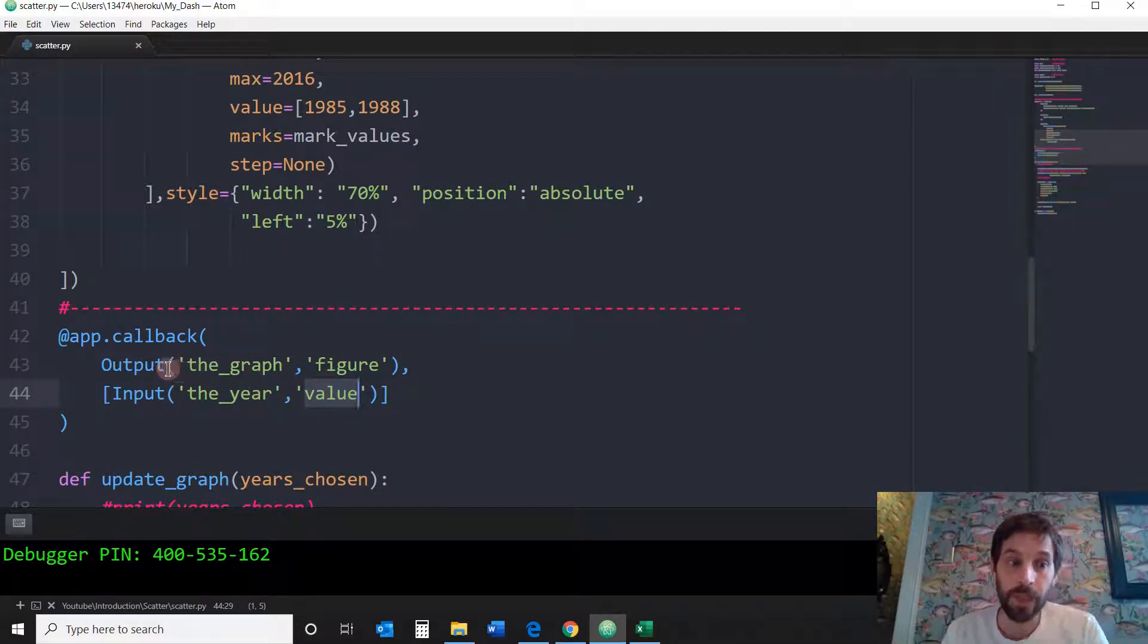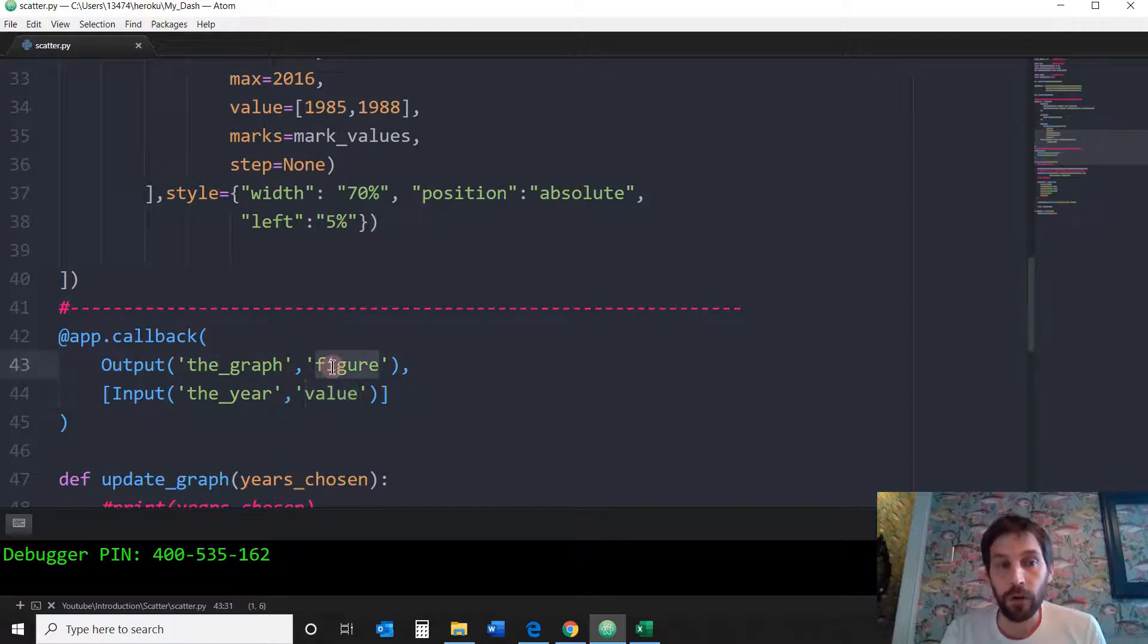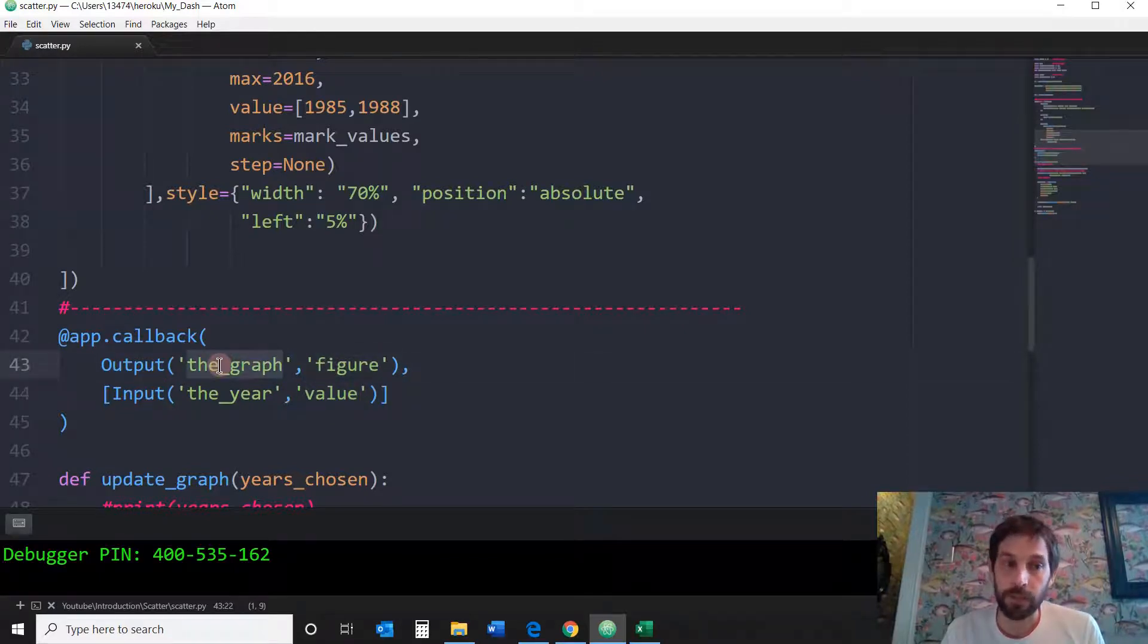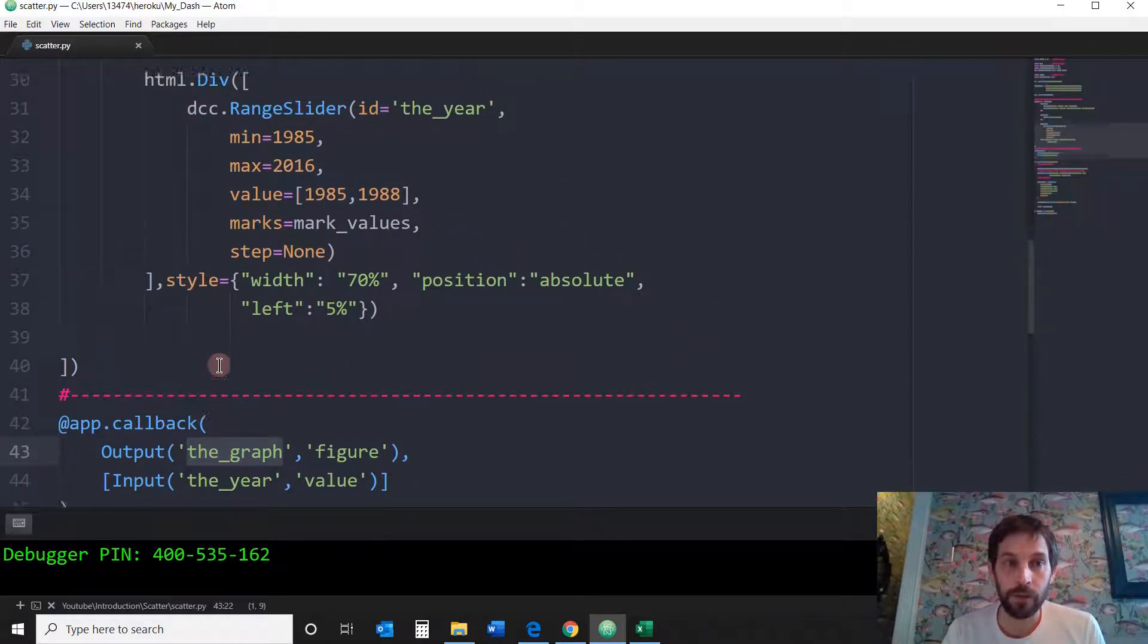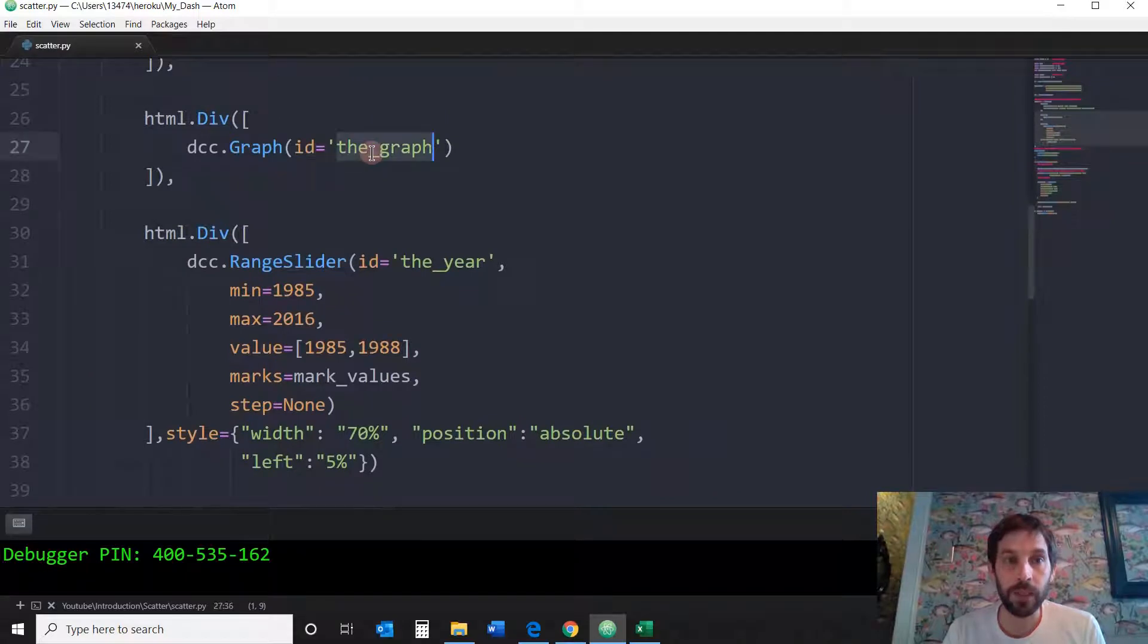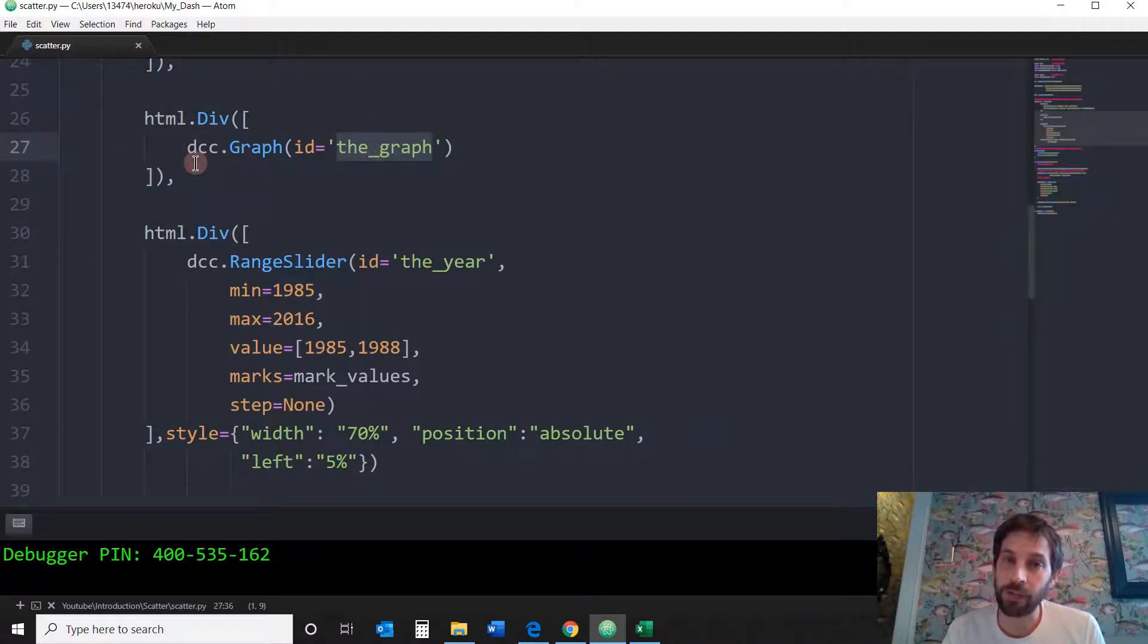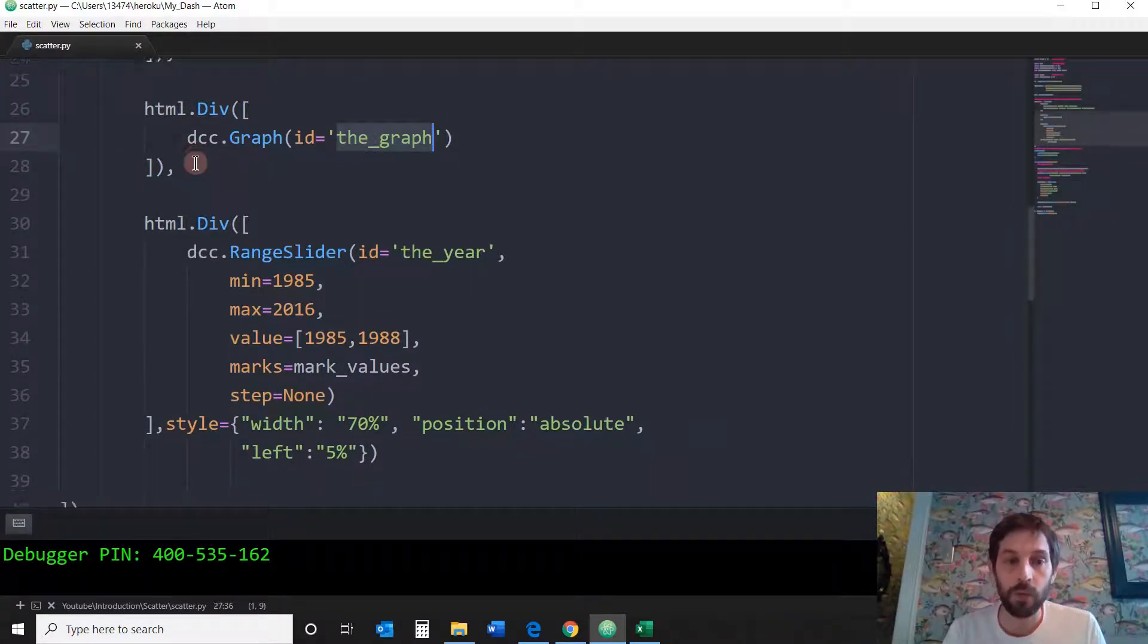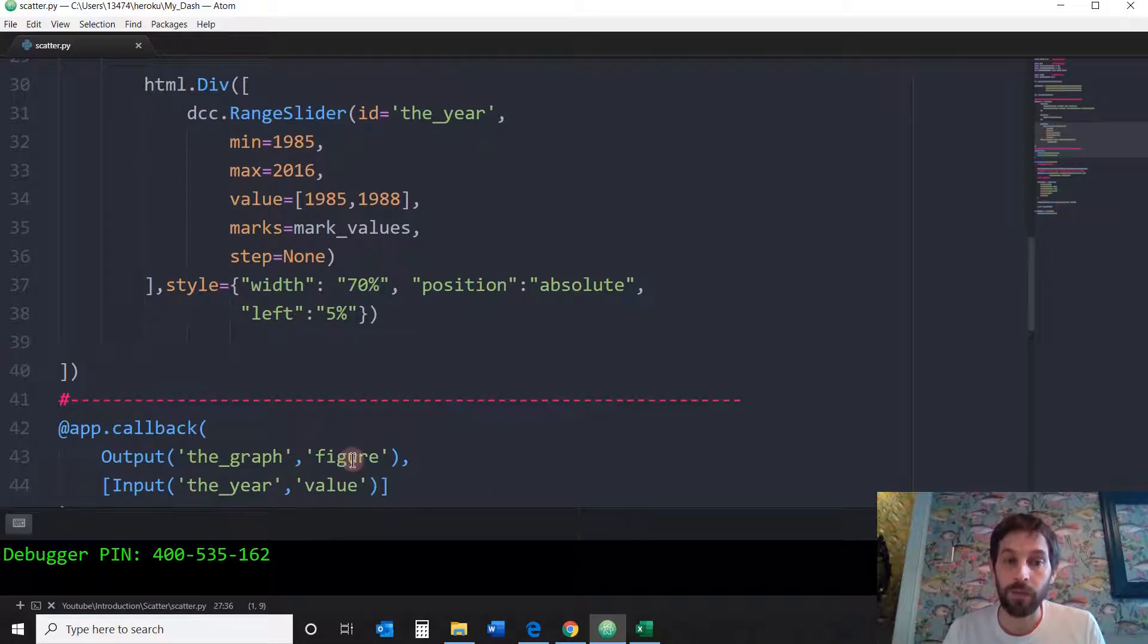a figure into the graph component. The figure, the graph component is right here. So in this div, in this section of the web page, we're going to build a figure.